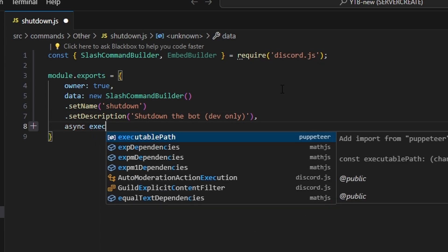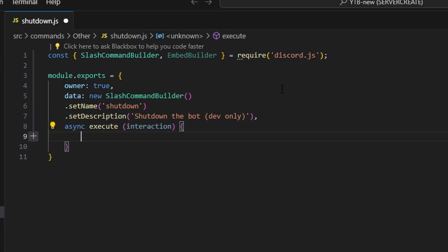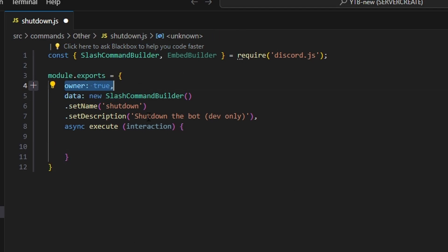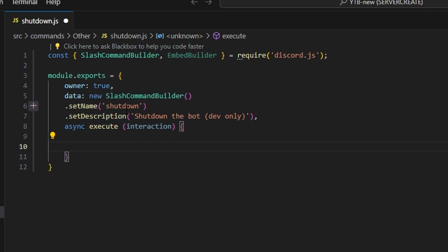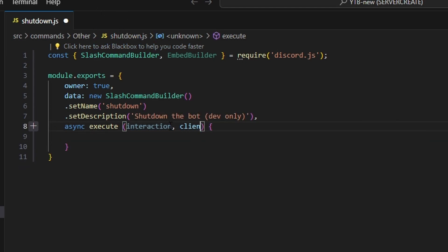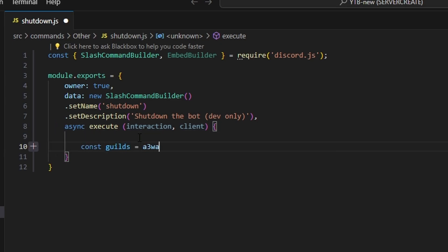Then we add a comma and do async execute, getting our interaction. One thing to note: if you don't have the owner system set up — which checks in your interaction create event whether your user ID matches the one running the command — remove that and run a check within this instead. Just check if interaction.user.id is your ID, and if not, return. First, let's define our client.